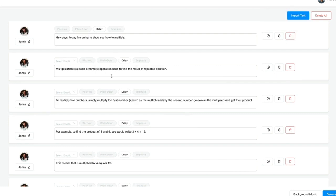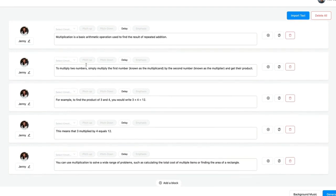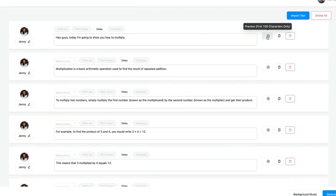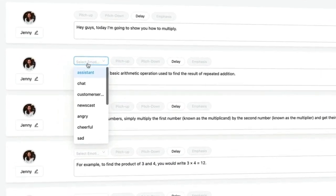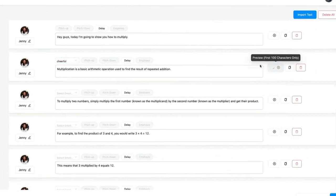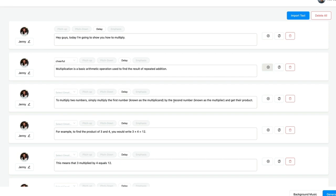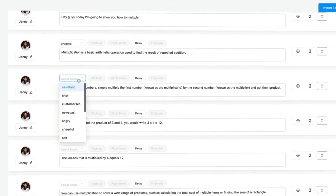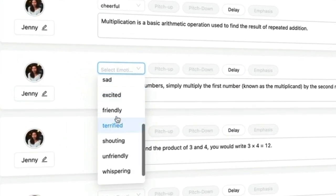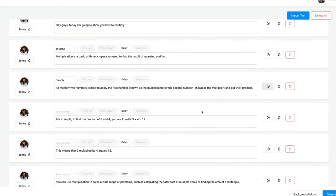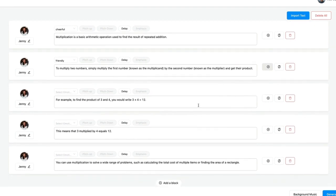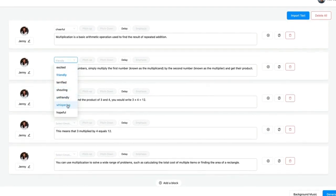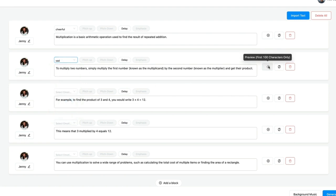Let's delete the first one. Now for each line I can apply different emotions. For example, this is the default voice: 'Hey guys, today I'm going to show you how to multiply.' For the second block, let's choose Cheerful: 'Multiplication is a basic arithmetic operation used to find the result of repeated addition.' Now let's try Friendly: 'Multiply two numbers — simply multiply the first number, known as the multiplicand, by the second.' Or let's try Sad: 'Multiply two numbers. Simply multiply the first number, known as the multiplicand, by the second.'